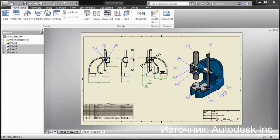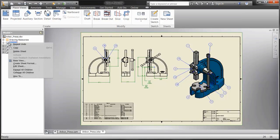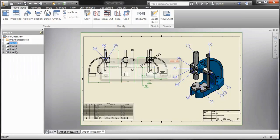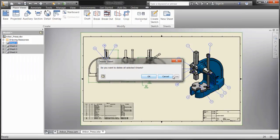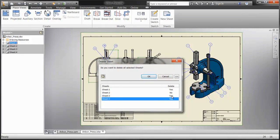Another enhancement in Inventor 2013's drawing environment is the ability to delete multiple sheets at once. The user can right-click on a sheet, select Delete Sheet, expand the resulting dialog, and then toggle Yes-No.